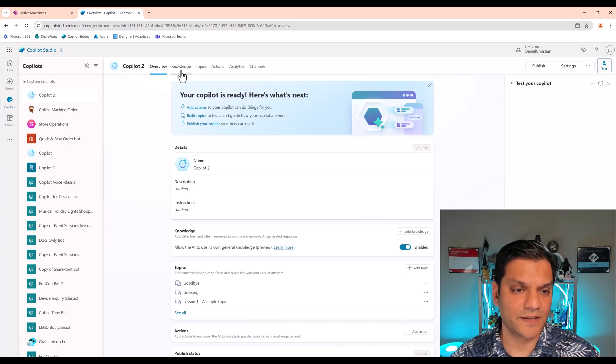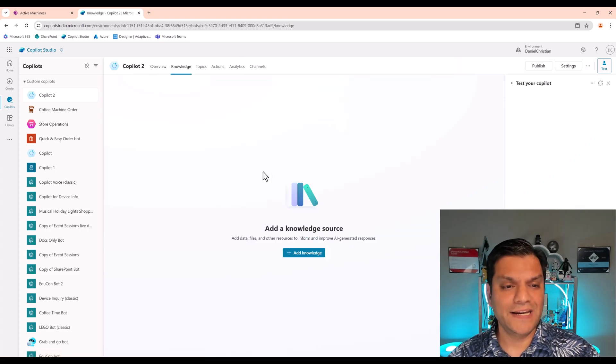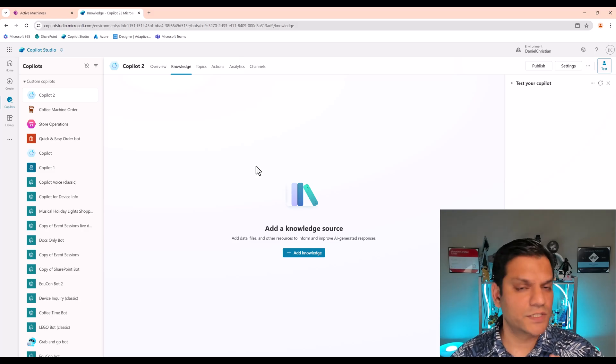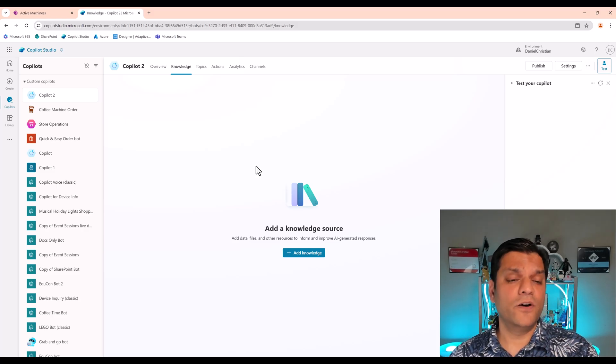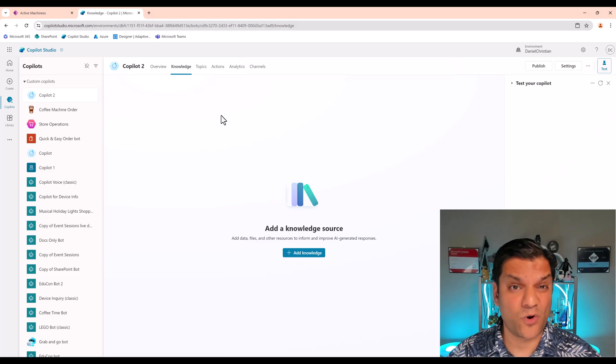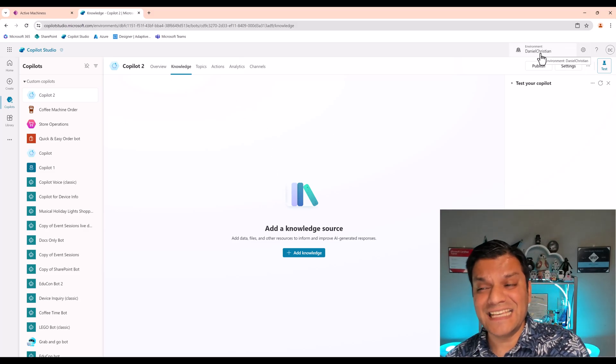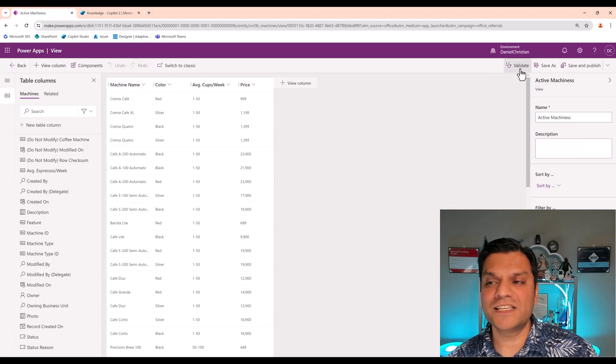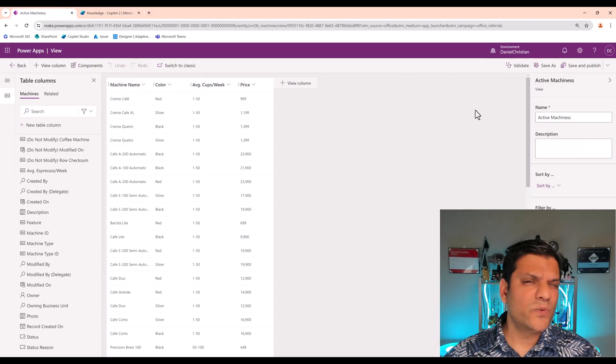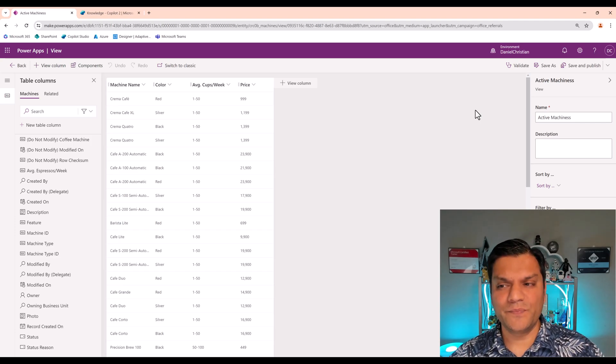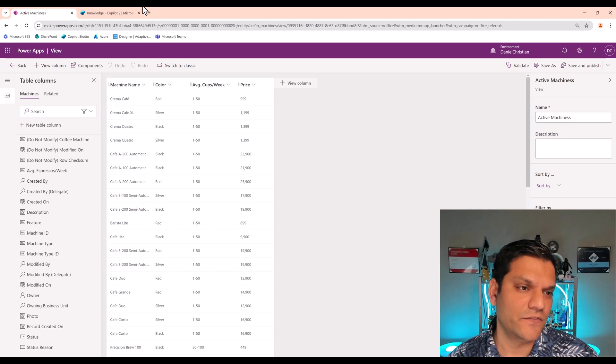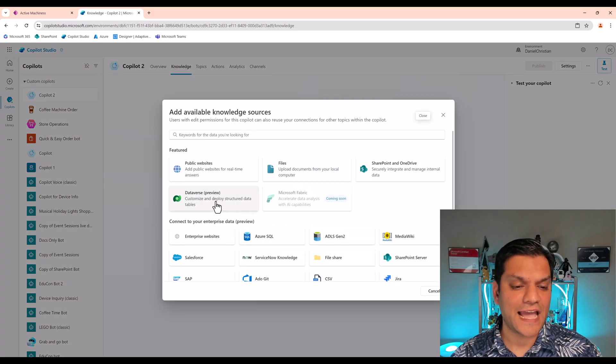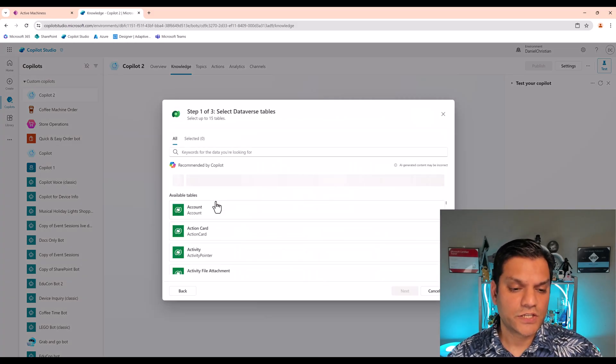So when I click on the knowledge right now, I don't have any knowledge sources created, which is fine because that's what I'm going to do. Oh, one thing I forgot to point out is that when you're creating the Copilot Studio, you want to make sure that it's in the same environment as where you had your Dataverse tables. You really don't want to do a cross environment one. At least for now, make sure it's in the same environment.